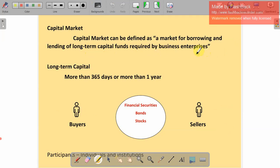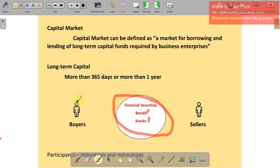First we should know what is long-term capital. In the security market, we are dealing with investments where maturity is more than 365 days or more than one year — it could be 15 years, 10 years, or 5 years. Any asset which has a value period of more than one year will come under the capital market, where buyers and sellers trade financial securities like bonds and stocks.